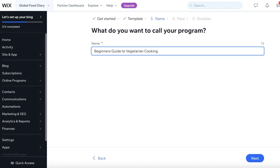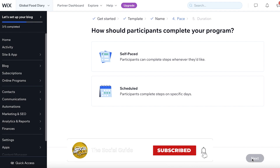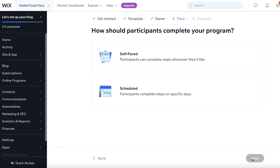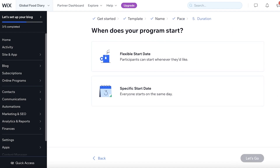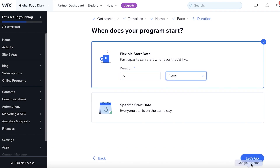I have Beginner's Guide to Vegetarian Cooking — or maybe Beginner's Vegetarianism — as my program name. Next, you can choose if you want it to be self-paced, where people can complete steps whenever they like, or scheduled, where they complete steps on specific days. If you want to create a sense of urgency, make it scheduled. If you want a lifetime course, make it self-paced. I want to make this scheduled for a specific time period. You can then choose the start date — whether everyone starts on the same date or a flexible start date. I want the start date to be in six days.